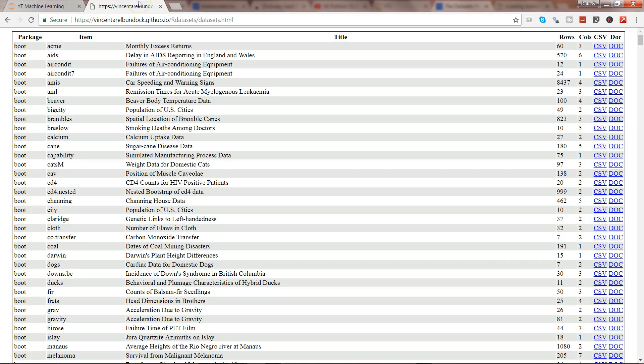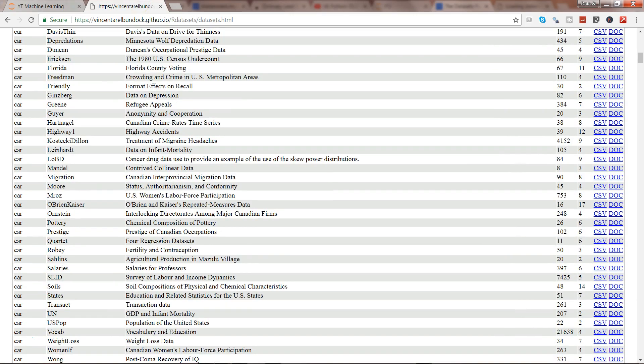So that's the way. I'll just go ahead and quickly show you another package. So maybe from car package we want to import Florida county voting.